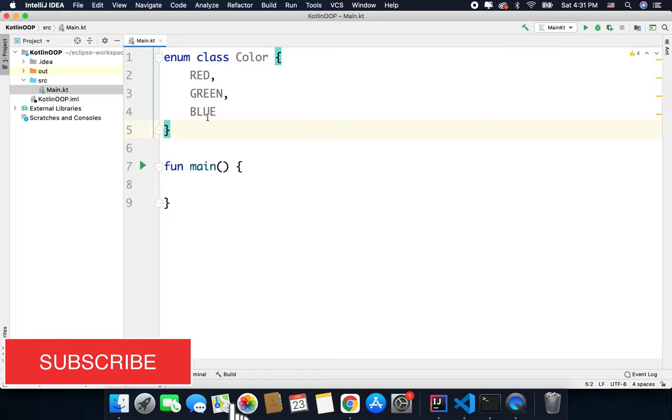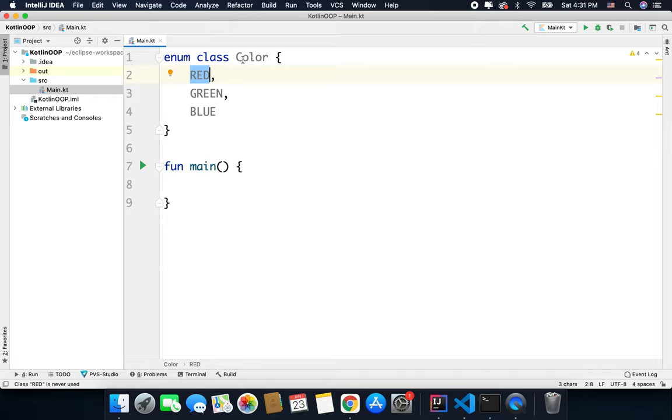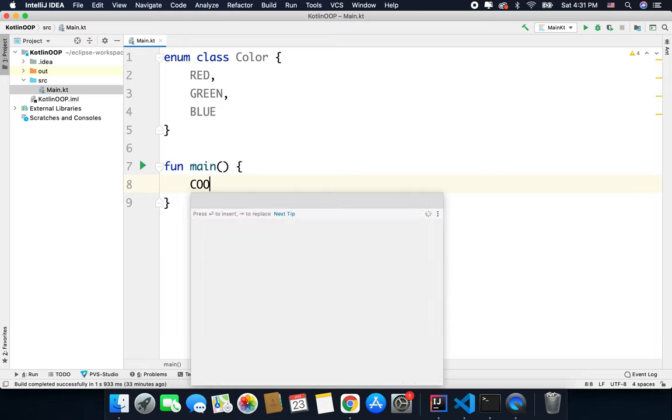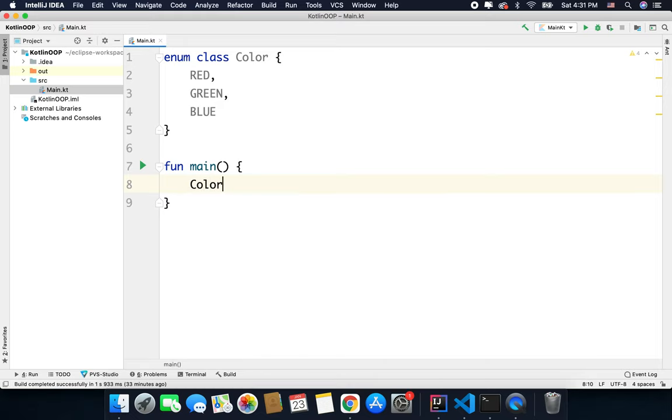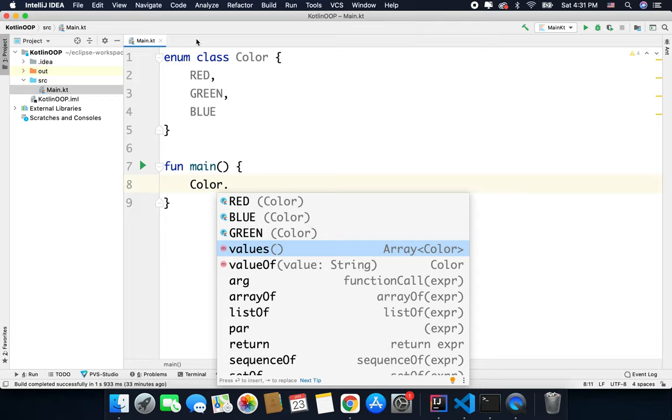Now all these constants that we have inside this Color enum are objects and we can get all the values using this Color enum. We can simply do it like this: we can write Color.values(). This values function will give us an array of type Color, that means we will get all the values available inside enum Color.